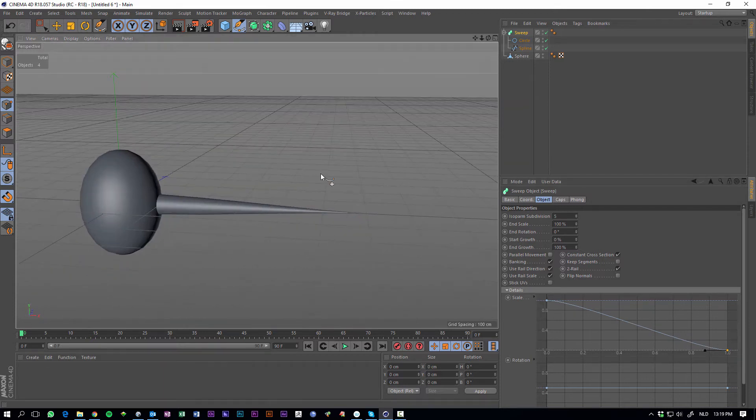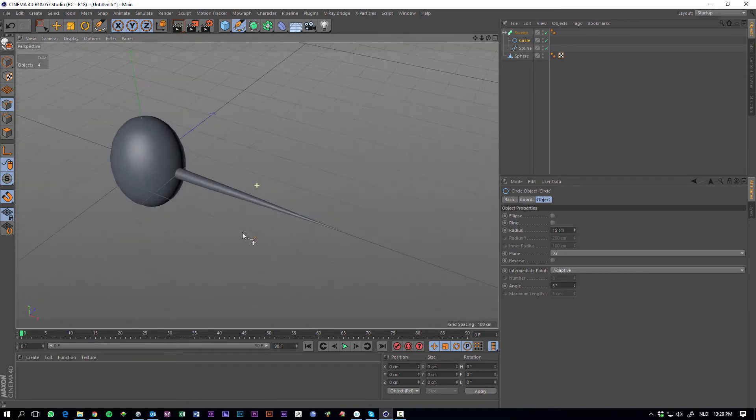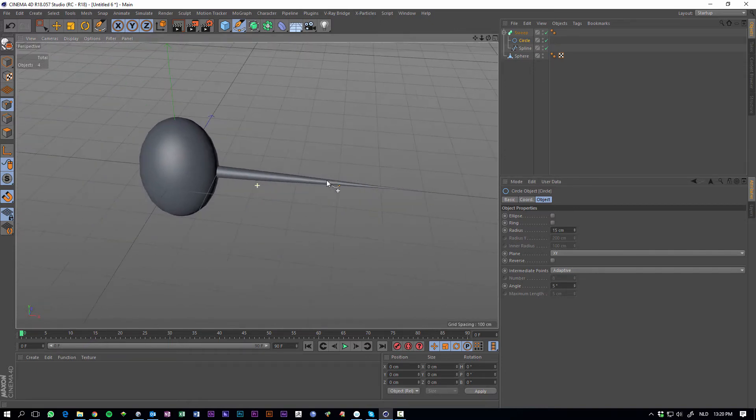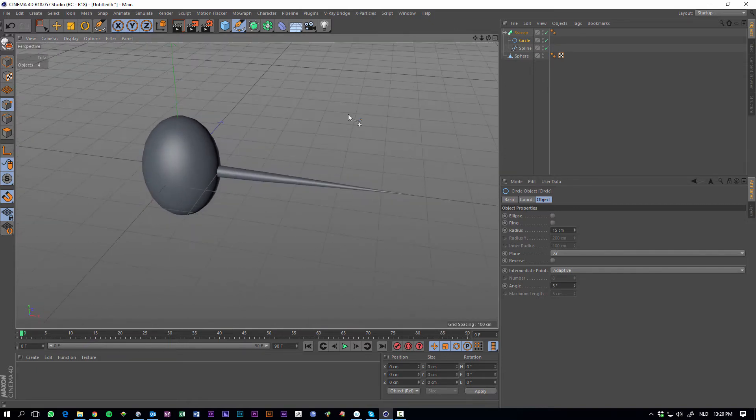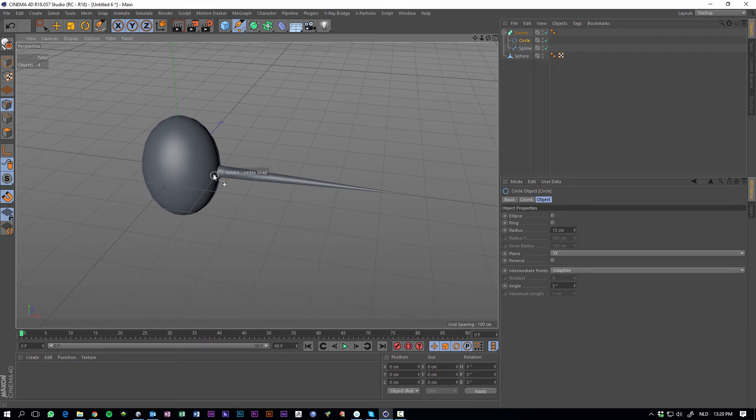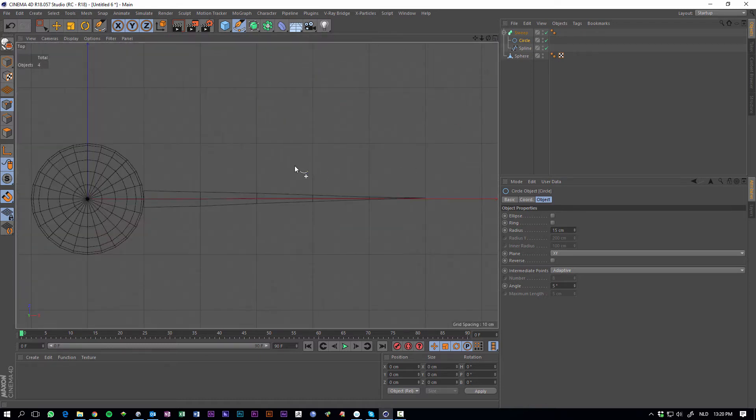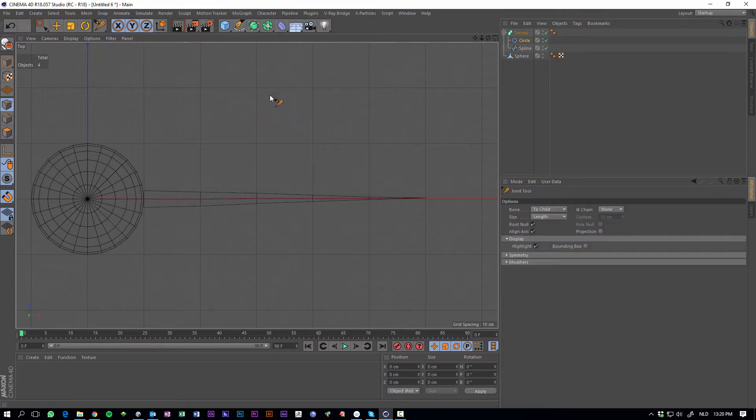I think the circle is still a little bit too big, make it smaller. Yeah, this is looking pretty good. Okay. To make this thing dynamic, what we can do is add bones, so go to the top view again, go to the character menu and hit the joint tool.